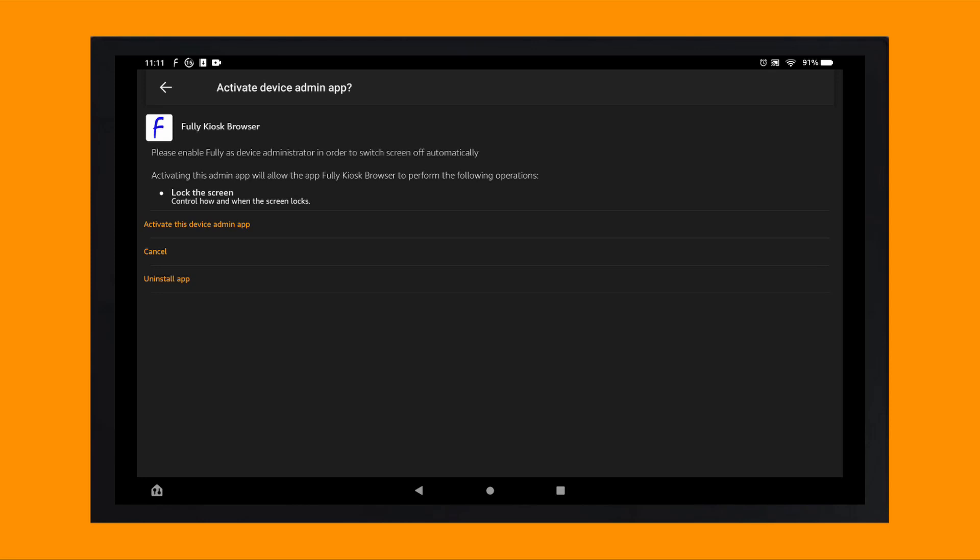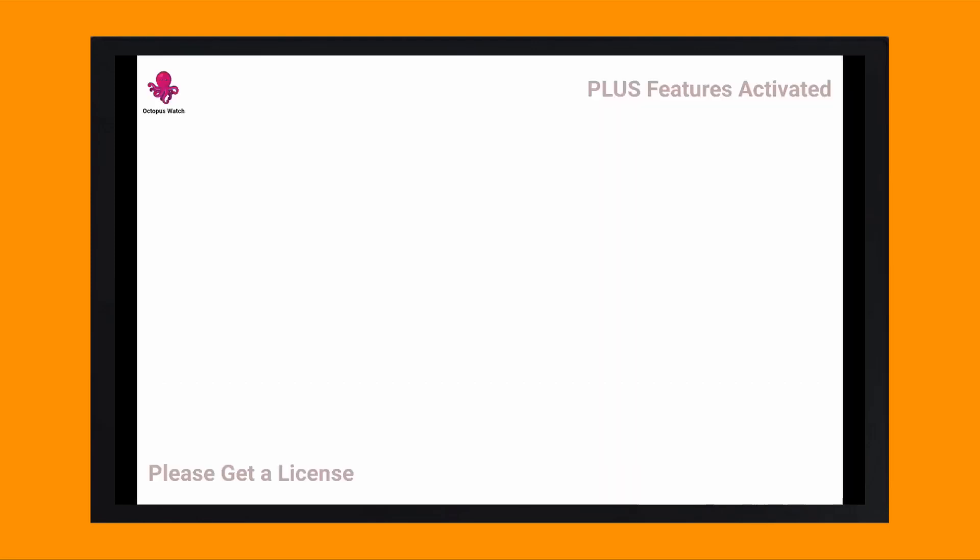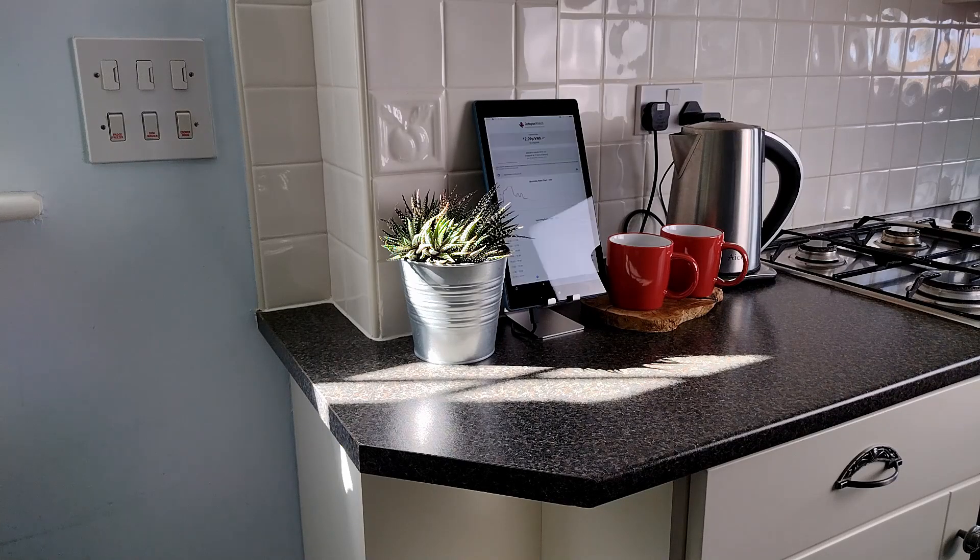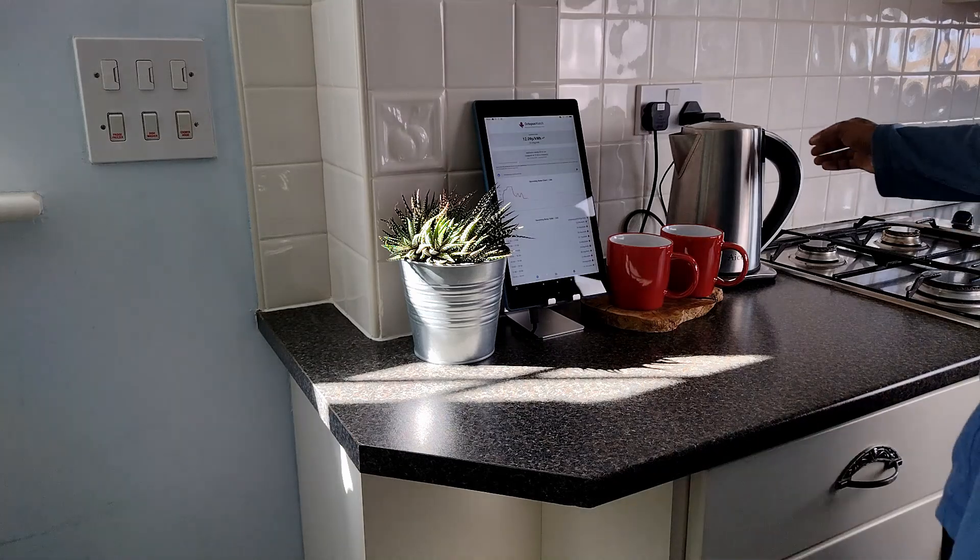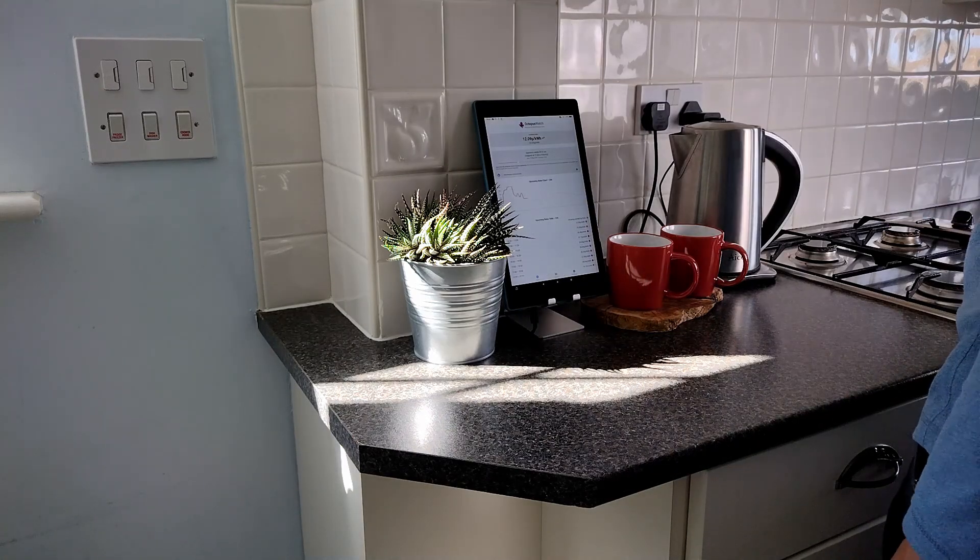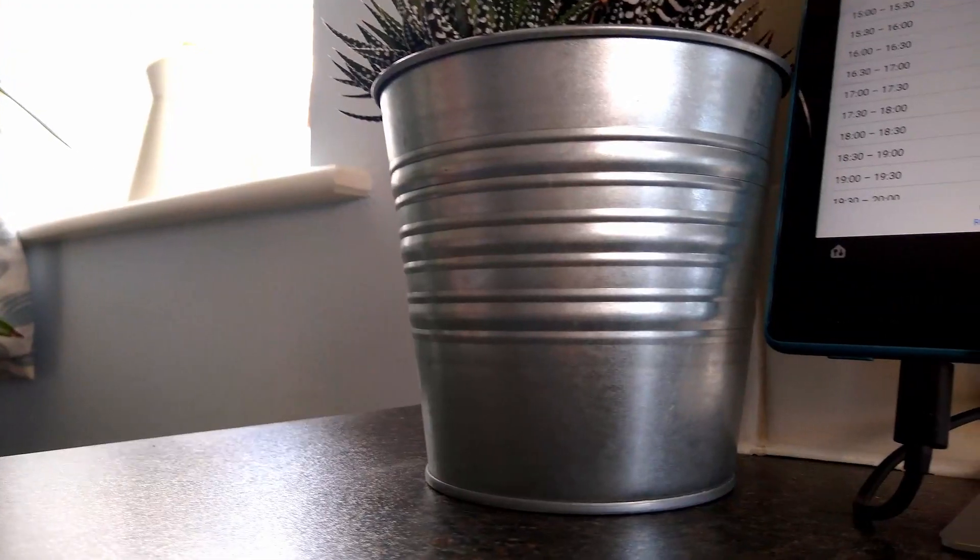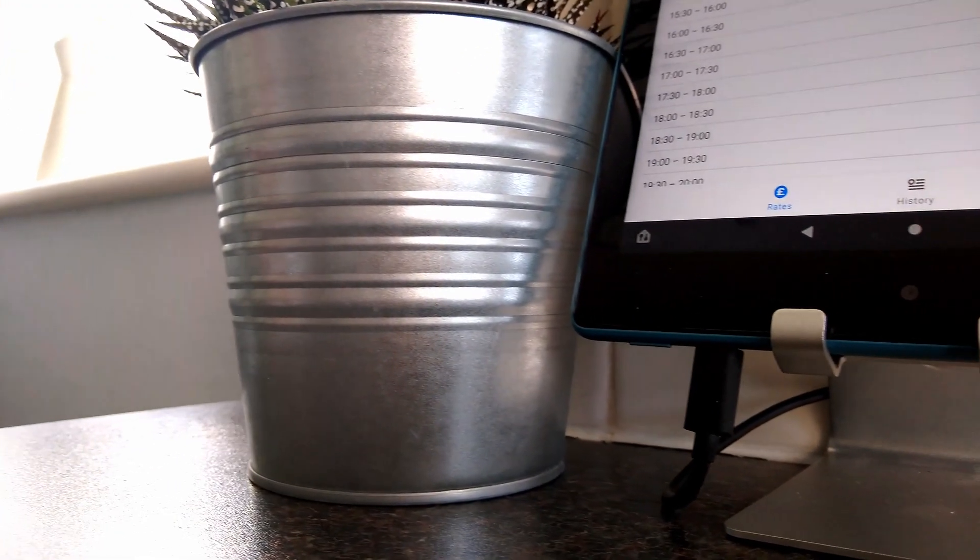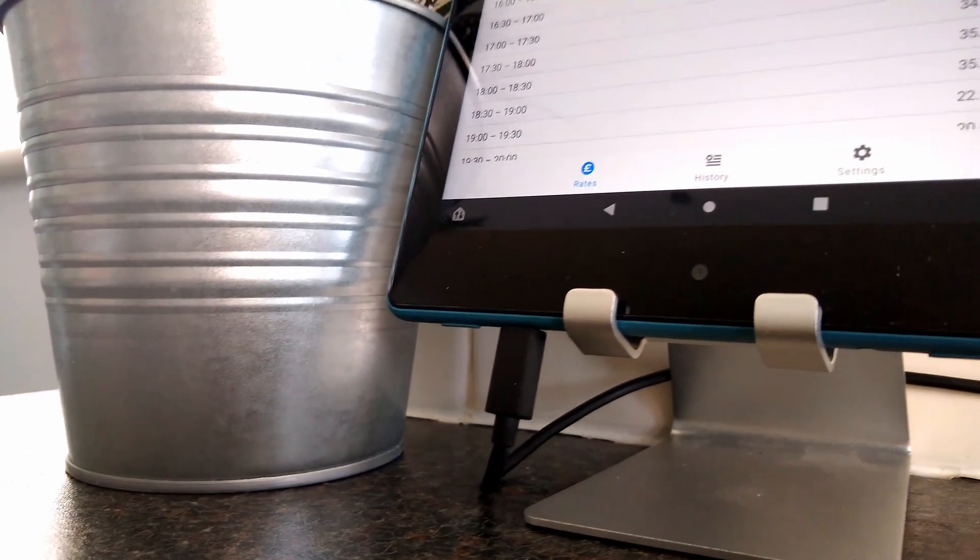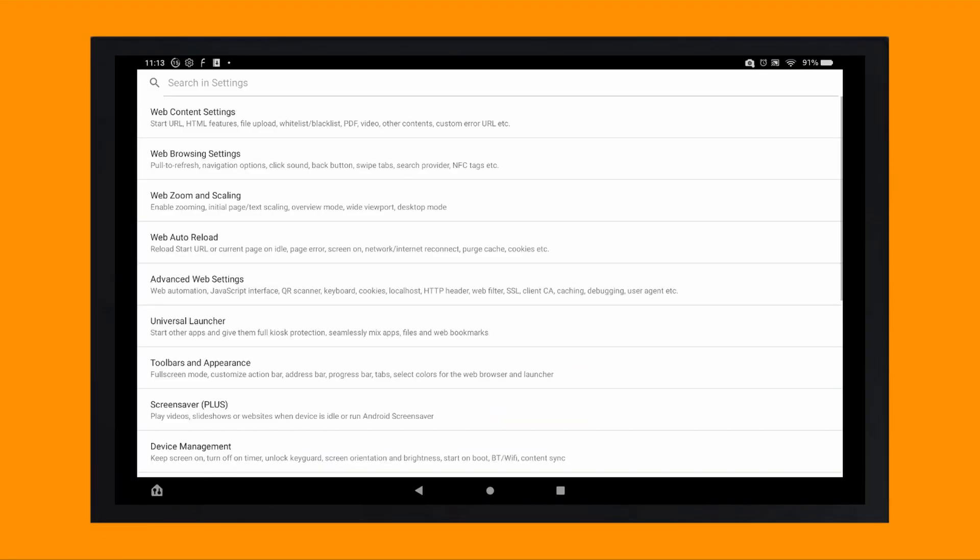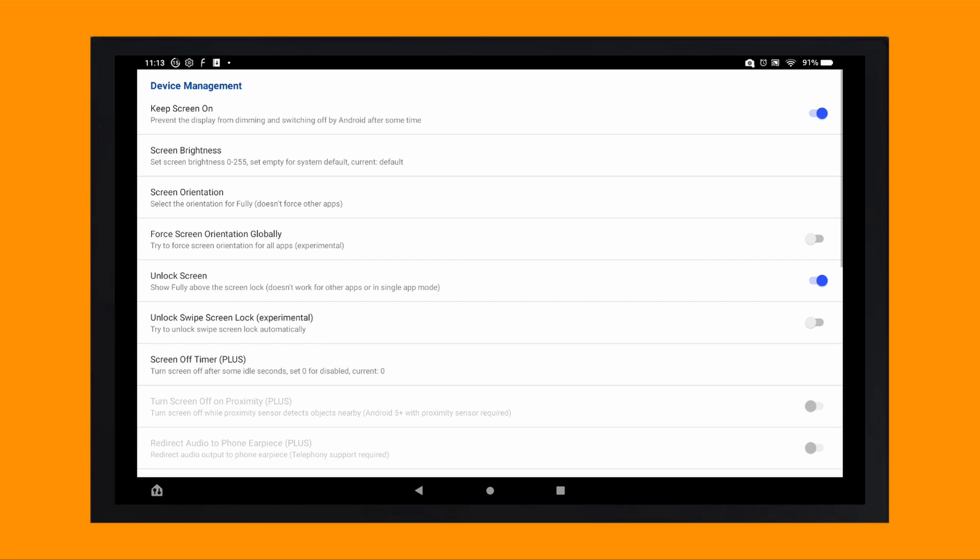It will prompt you to allow Fully Kiosk to have some additional permissions for it to work properly. You can now go back to the Fully Kiosk home screen, open up the Octopus Watch app and position your tablet in an easy to see useful location. I find a device stand helpful, but you can always choose to mount it on the wall if you prefer. Depending on the location of your power connector, you will need to change the orientation of the screen in Fully Kiosk.